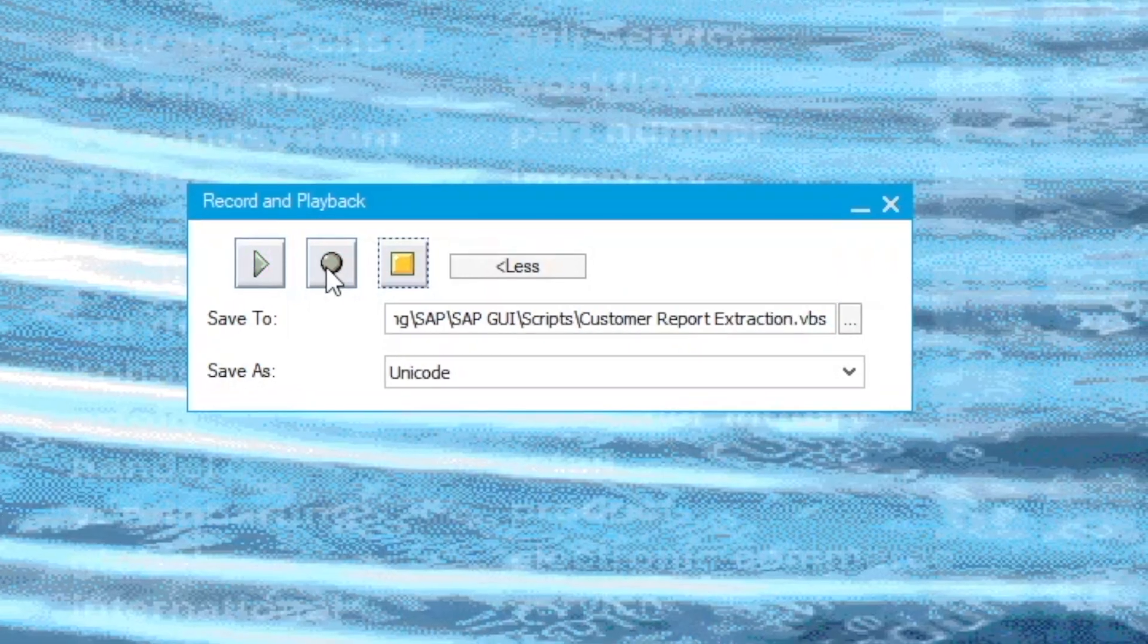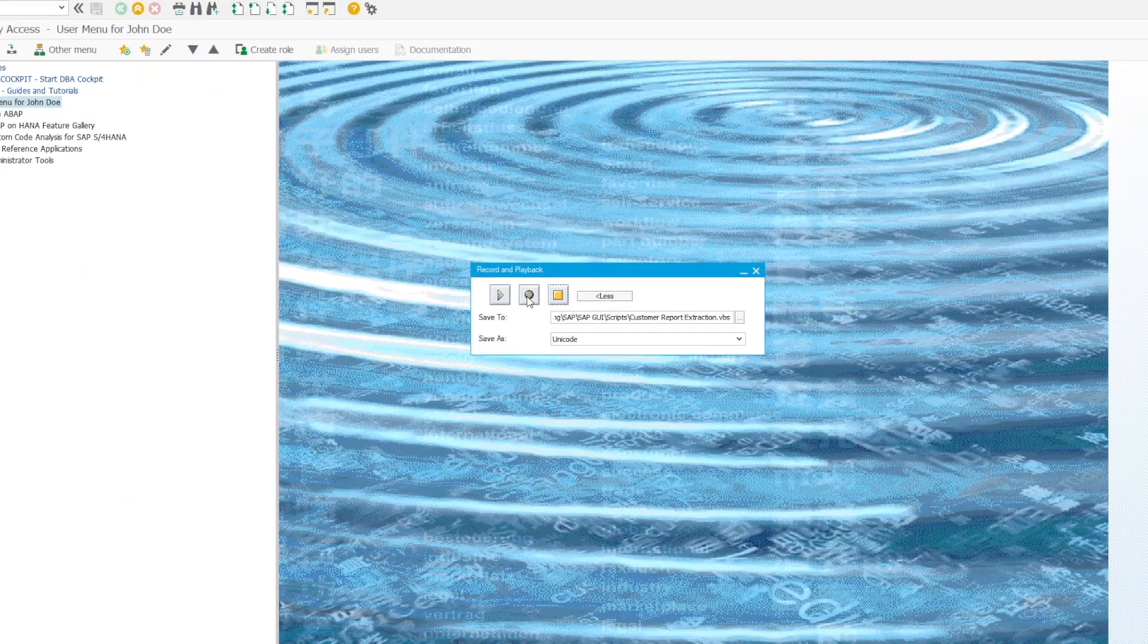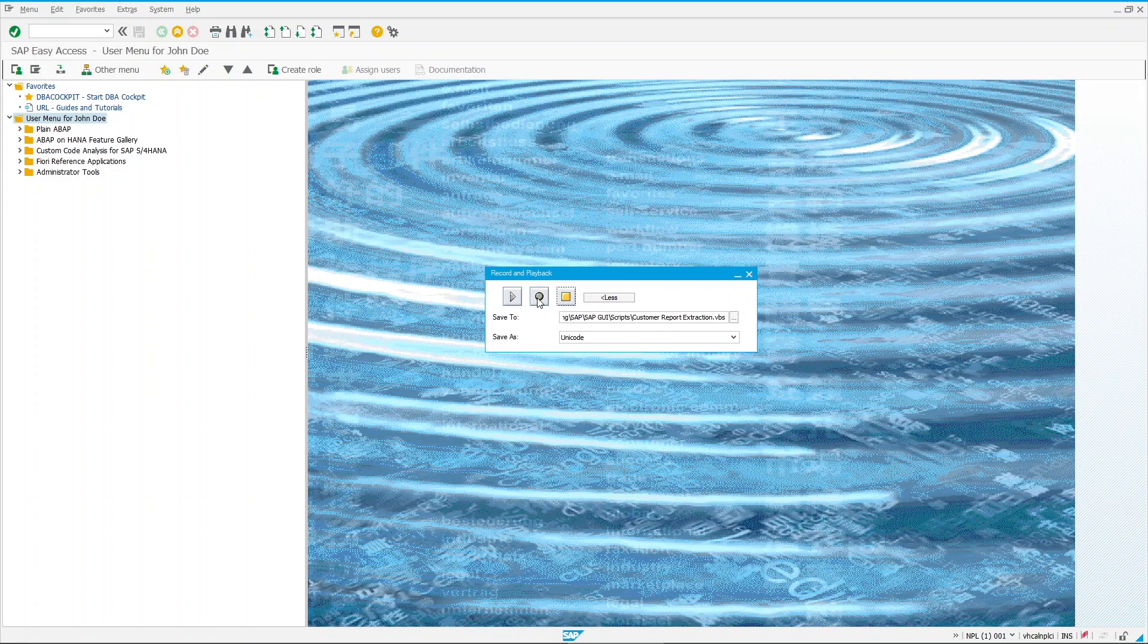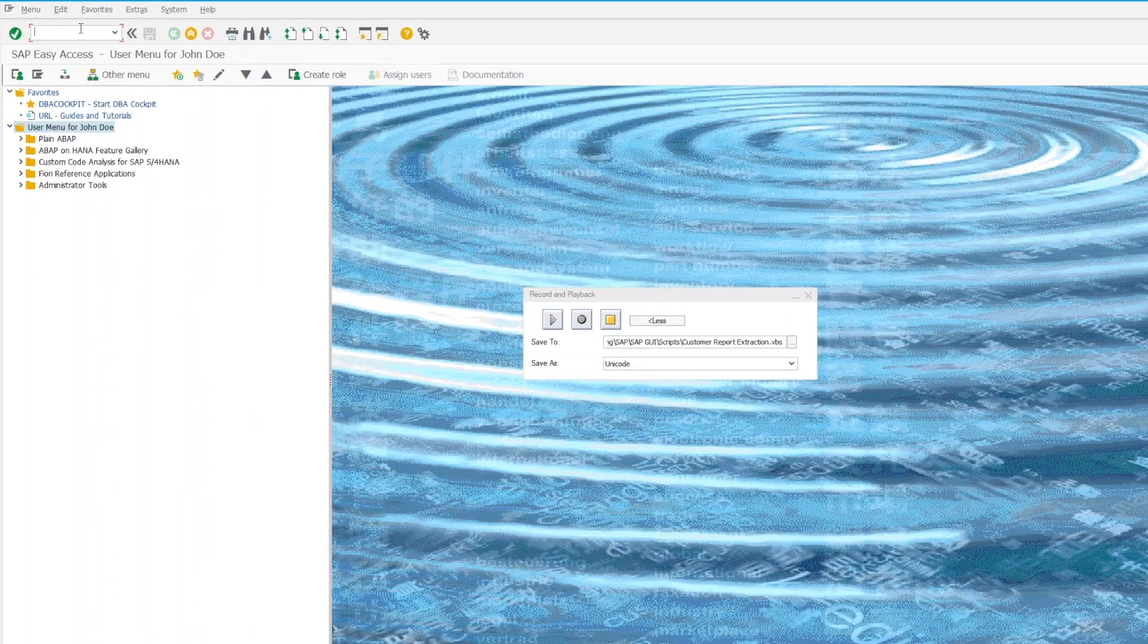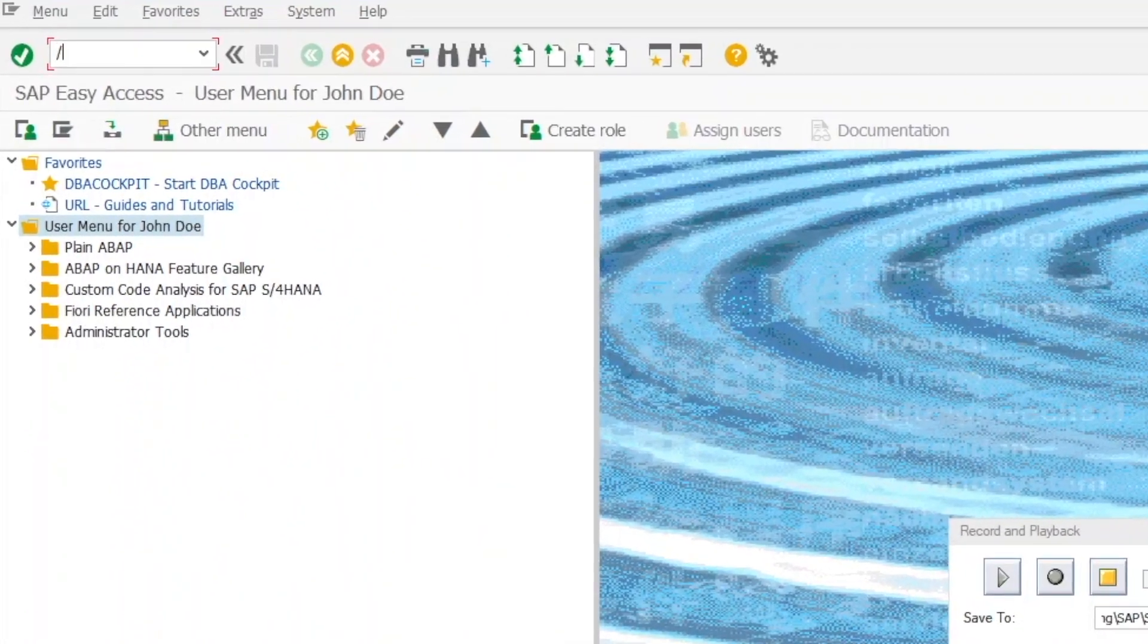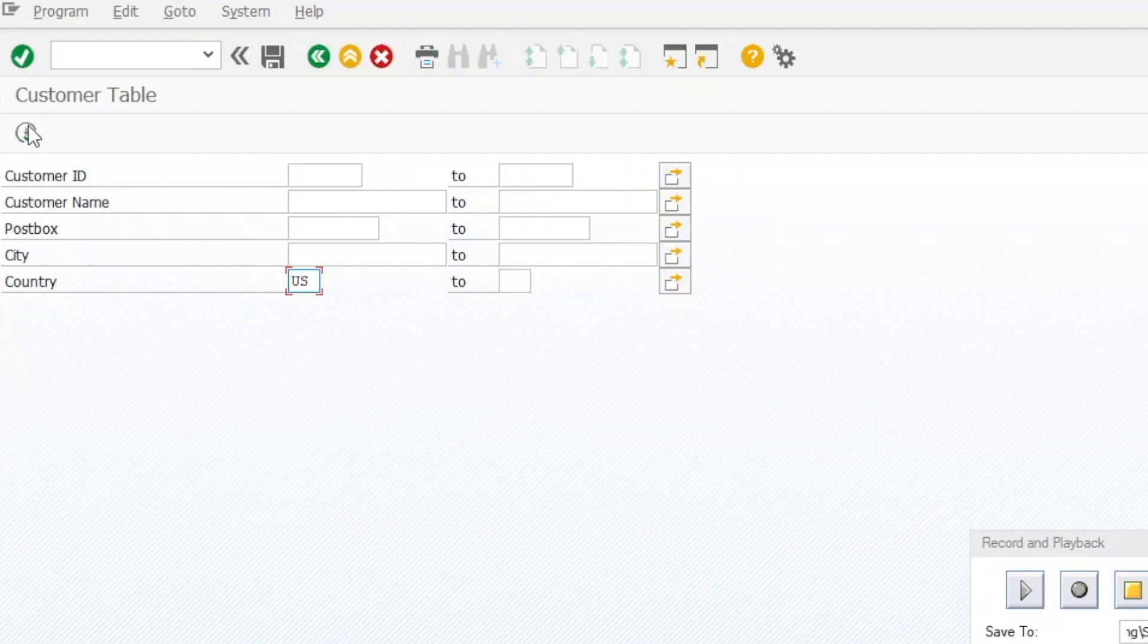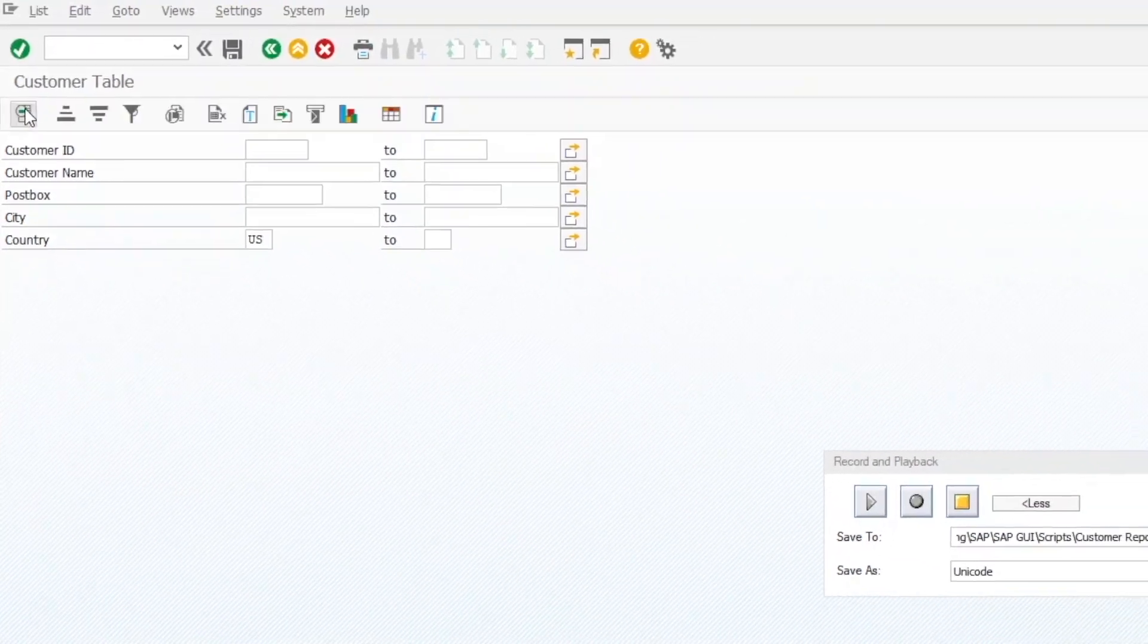Then you can start with your normal extraction routine. For this video, I will extract the customer list that are located in the US. I'll access the T-code Z Customer, then input US as the country parameter.